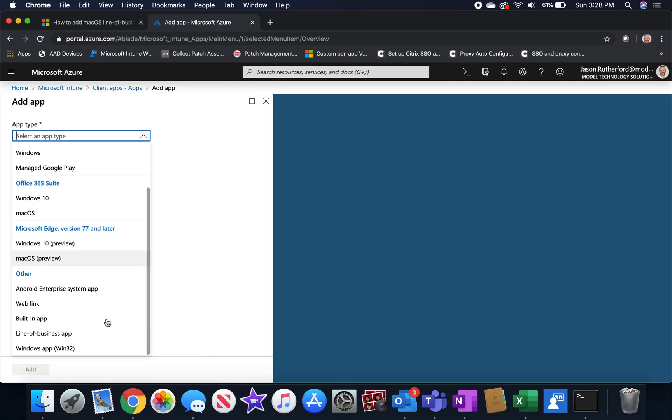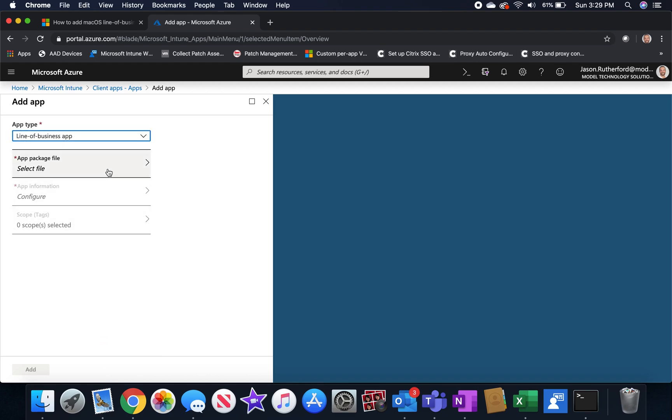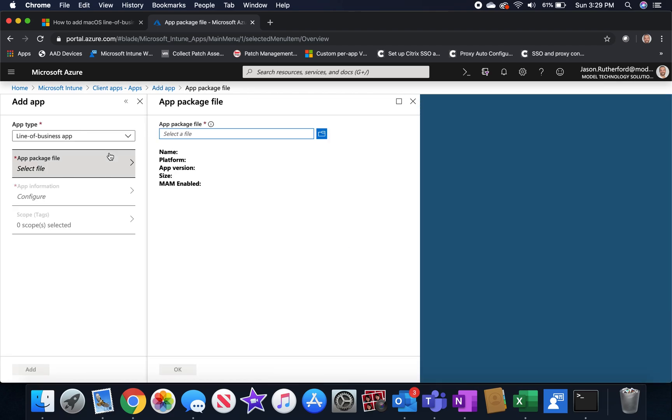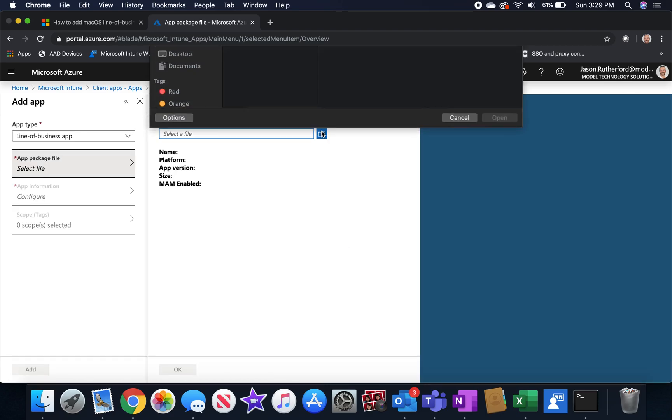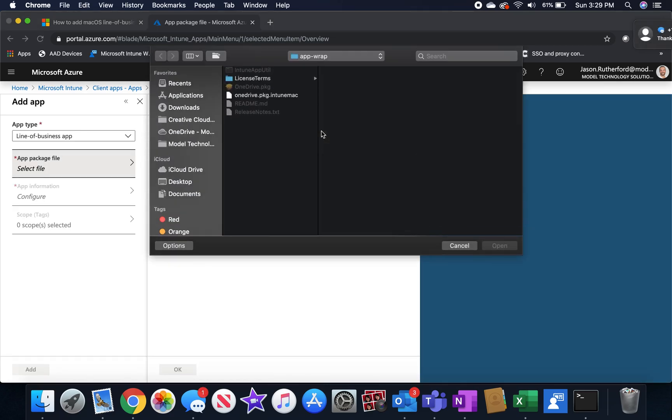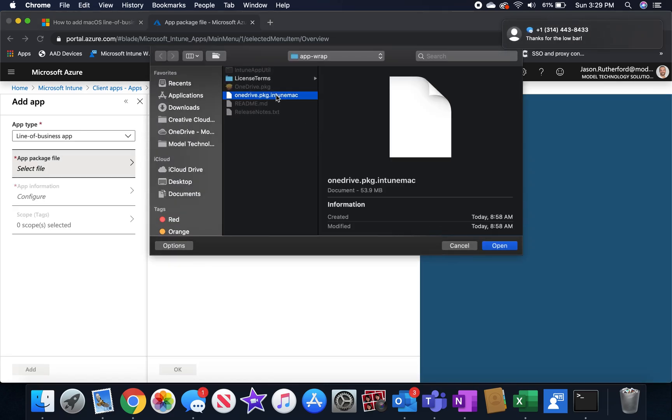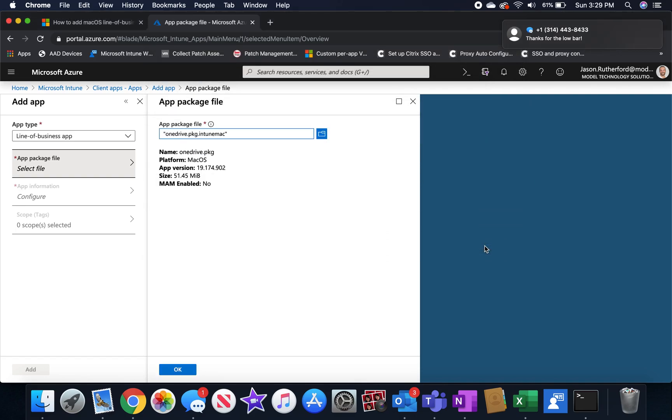If you scroll down to the bottom, you can see the line of business app, macOS preview for a couple of the applications listed there as well. Go ahead and browse and select your Intune Mac file. And once you've done so, then you click OK.